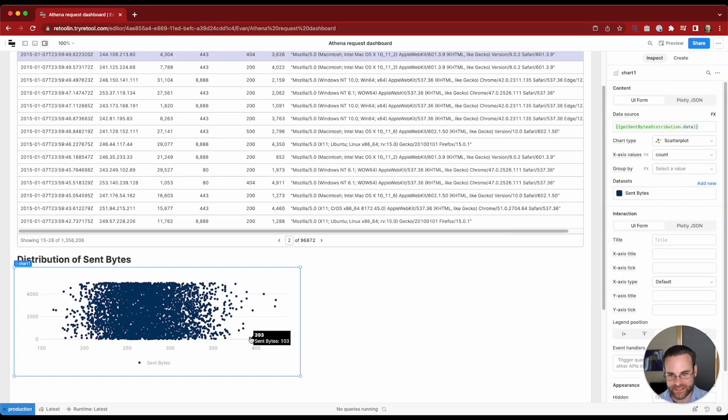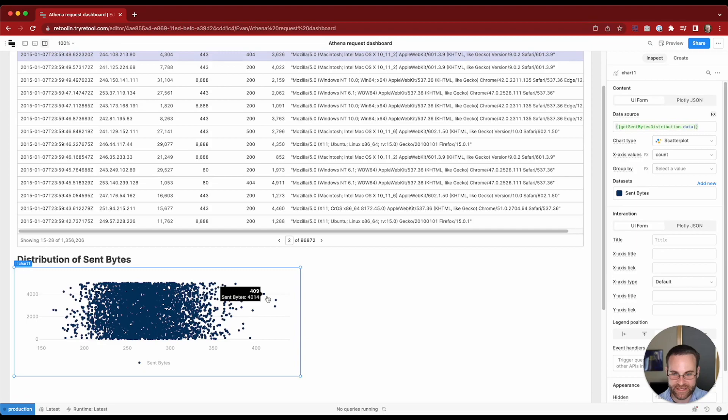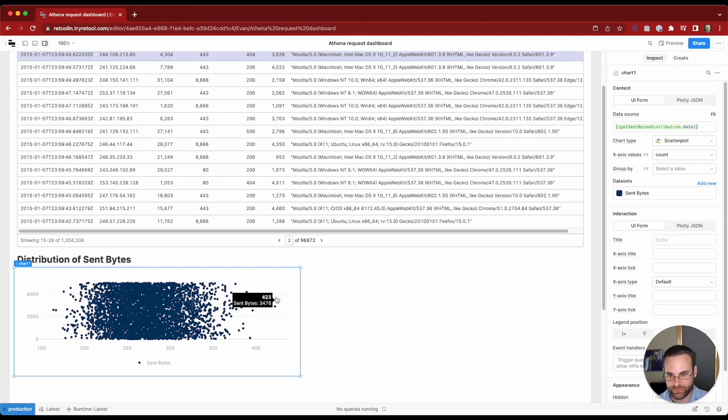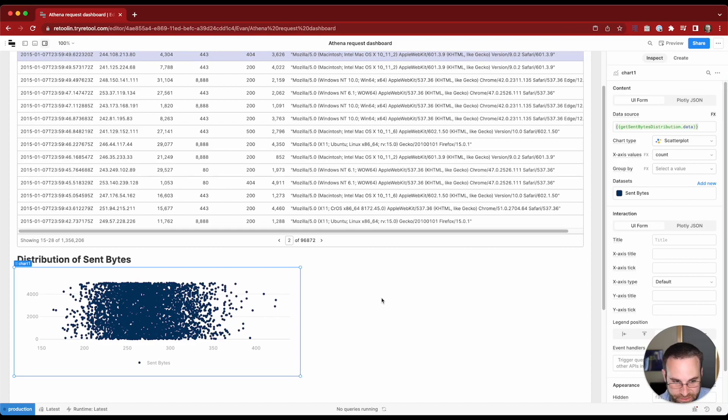This is going to let us get some insights. For example, we can see we've got 393 requests where there were 103 bytes. And then out here is this outlier where we've got 423 requests where the sent bytes were 3,476. So this is some nice information that we can analyze quickly.